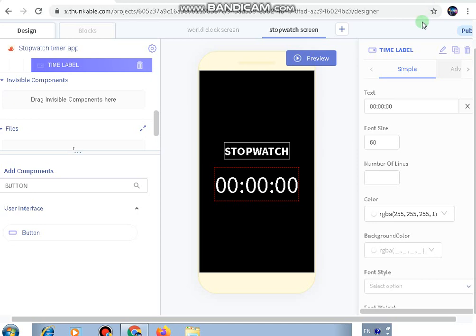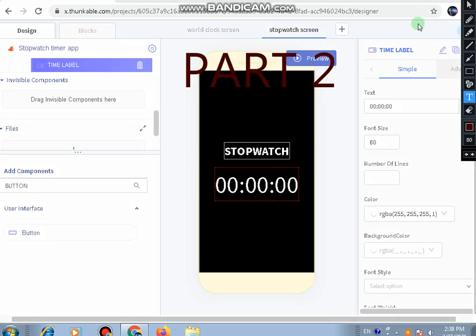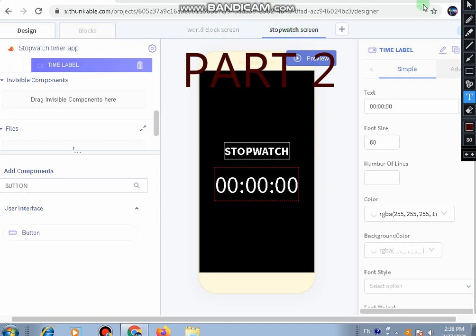Hello everyone, welcome to Part 2 of the video tutorial where we're developing a stopwatch timer app in Thunkable. In Part 1 we completed the world clock screen and started working with the stopwatch screen. If you haven't seen Part 1, go ahead and check that out first.